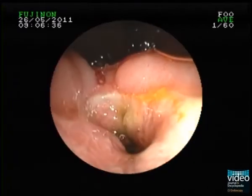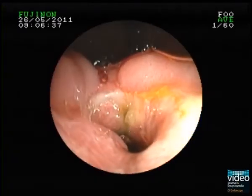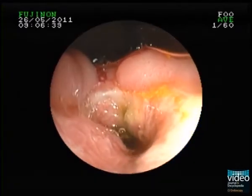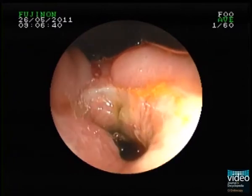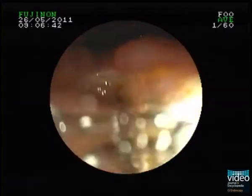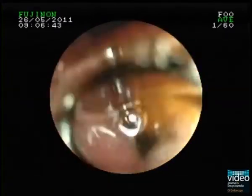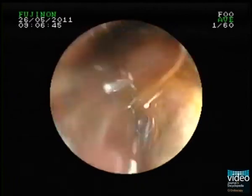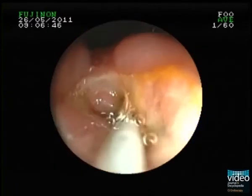The endoscope is advanced by the transnasal route, and a J-turn is performed in the duodenum so that the tip of the endoscope is positioned facing the papilla, which is wide open after previous sphincterotomy.